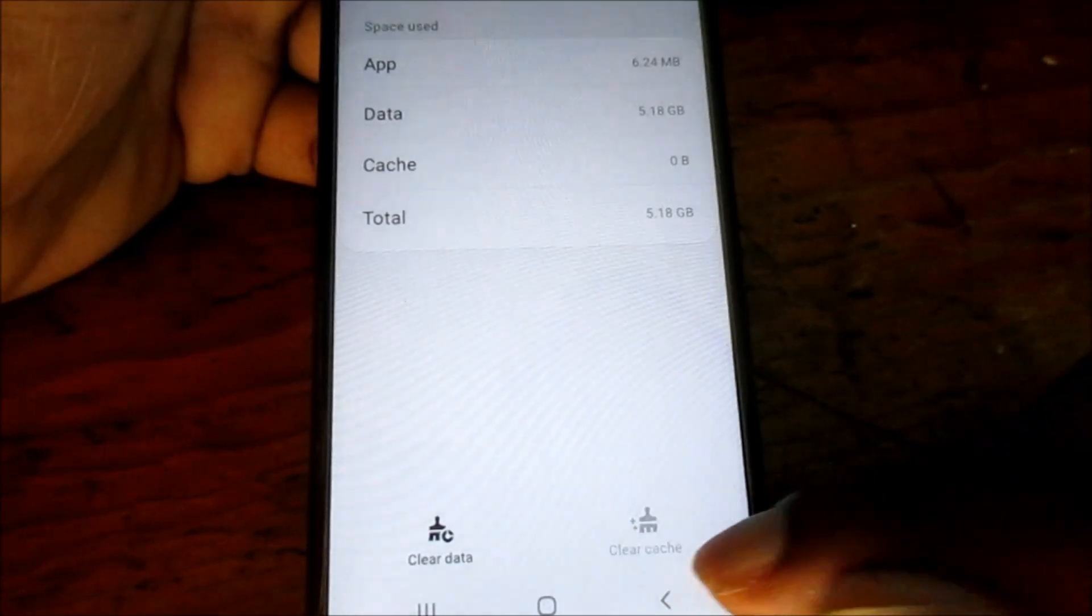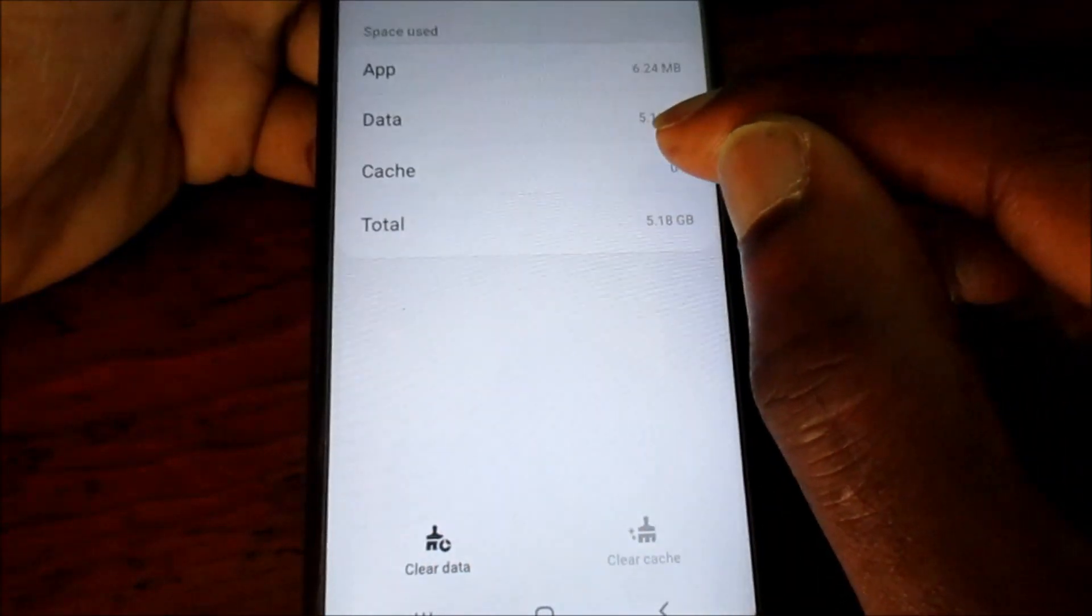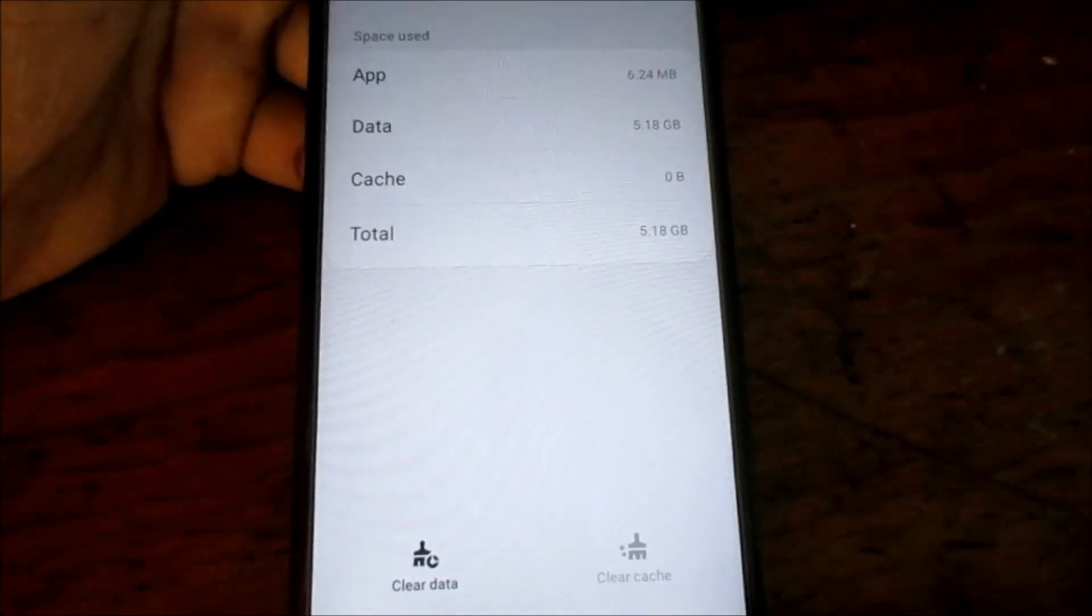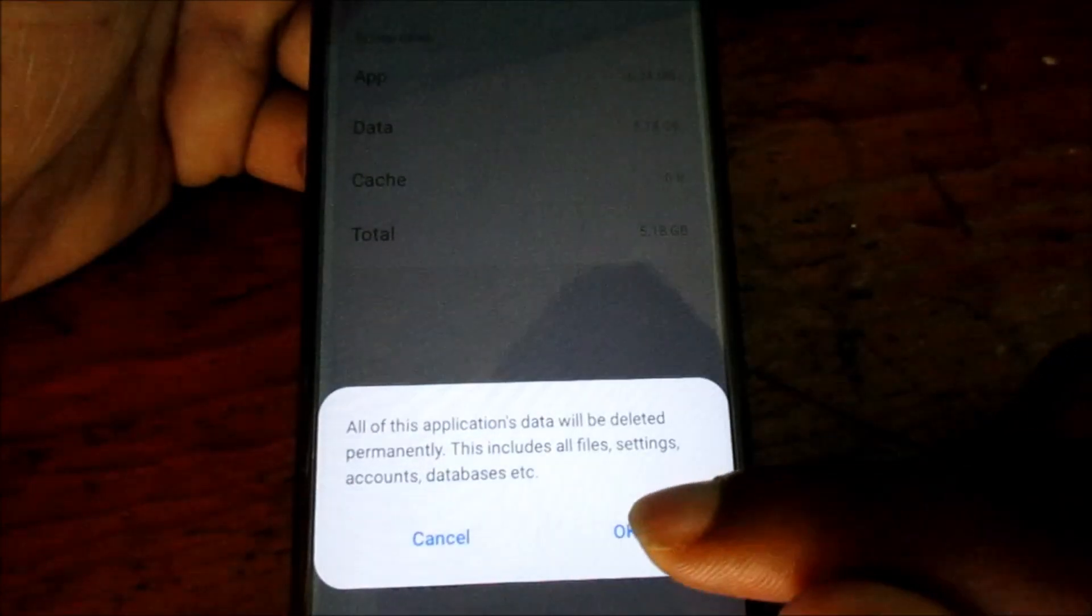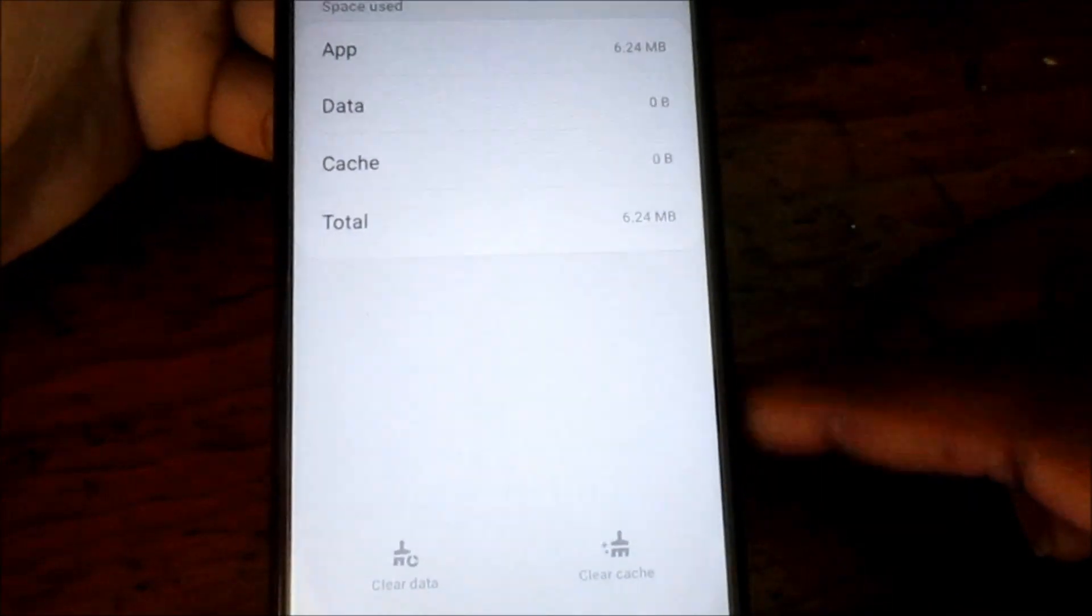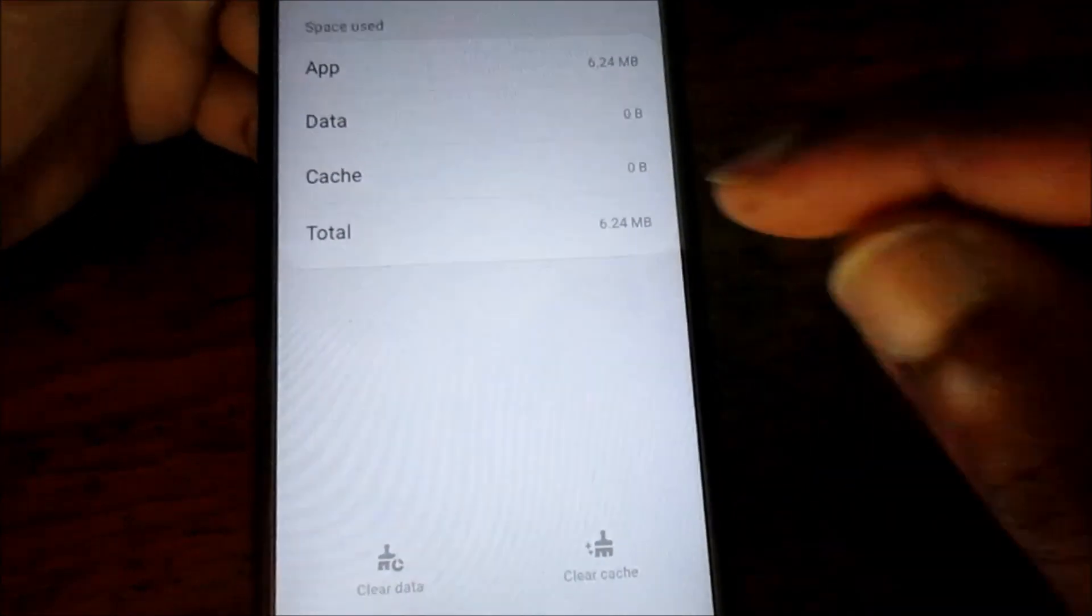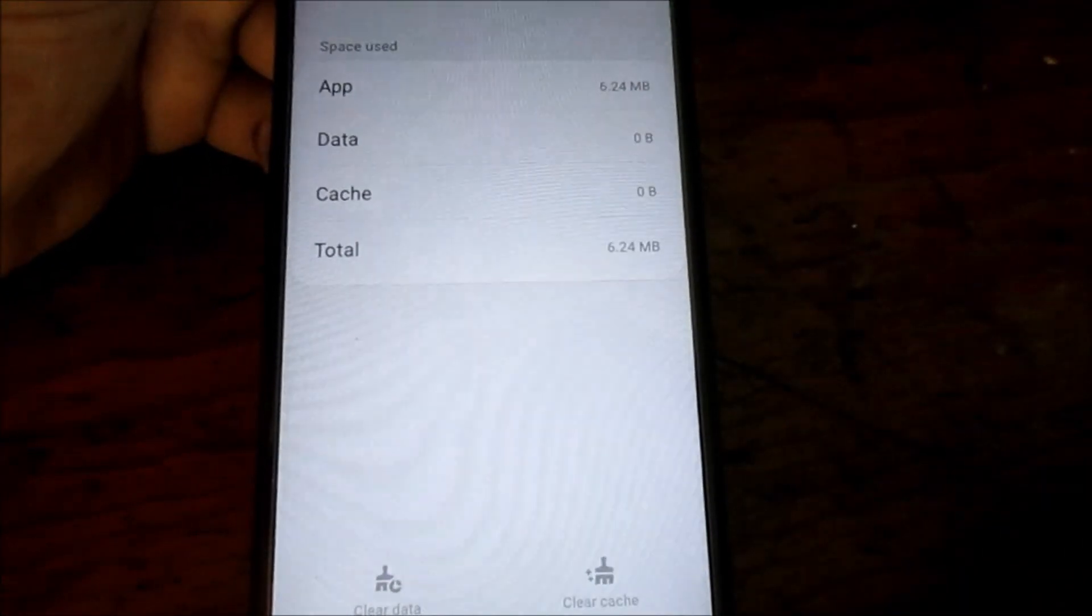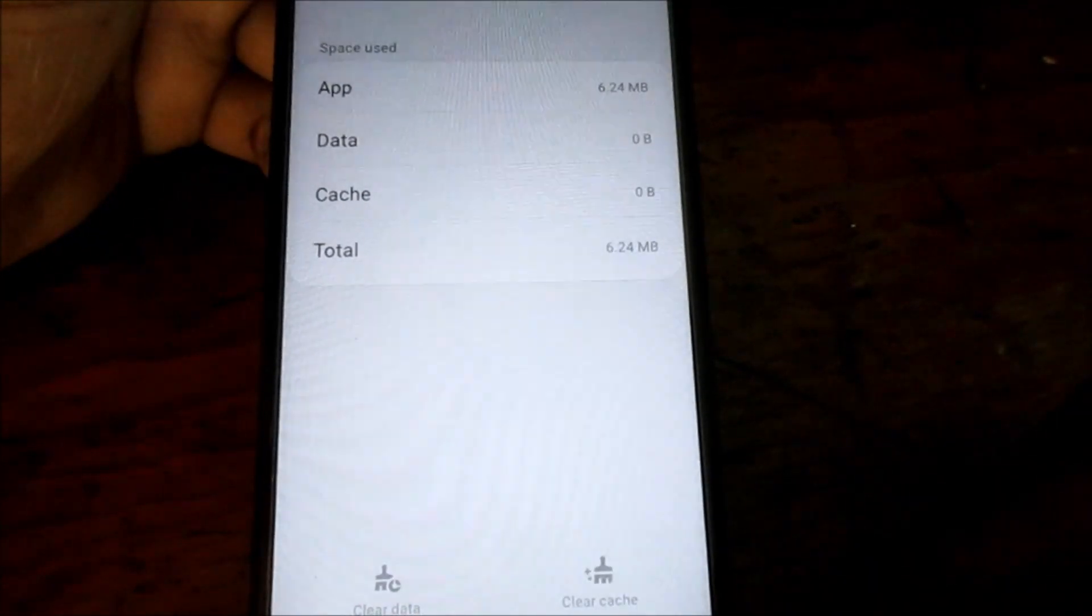When you clear the cache and also when you clear the data, you will gain five gigs of space. So when we clear the data, as you can see, the data is cleared.